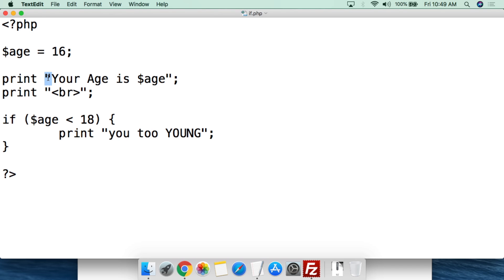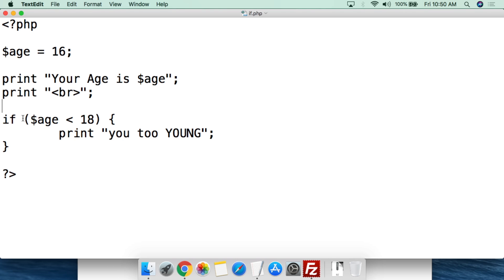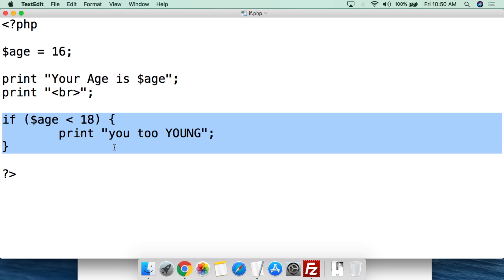We're going to do print, double quotation marks, then write 'your age is', and by simply putting $age — or whatever the variable name is — that will print out the value for that variable. Then close with a double quotation mark and a semicolon. This is going to say 'your age is' and hopefully spit out 16. Then we do another print with a break tag so everything isn't lumped together on one single line when displayed in the browser.